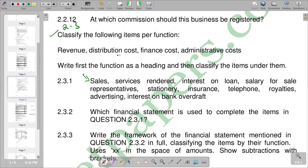Distribution costs include transport fees, toll fees, and similar charges. Basically, when we consider costs that are incurred when we transport goods from the manufacturer to the end user, or the costs incurred during the process of providing our services, those go under distribution costs.